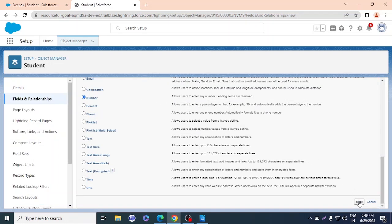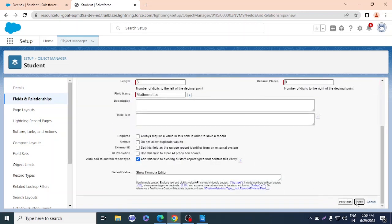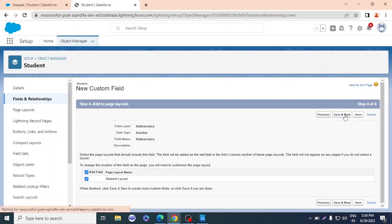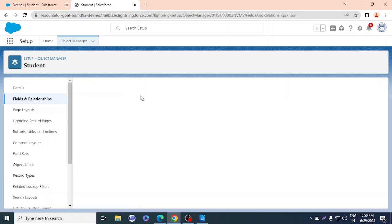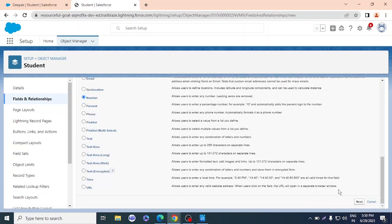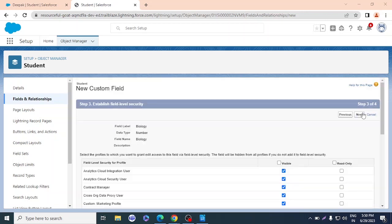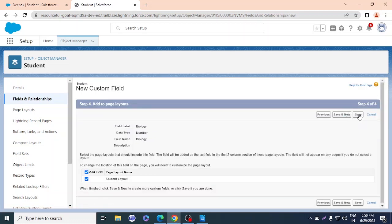I'll set the data type to number. For the first field, I'll name it Mathematics, with a length of three. I'll click Next and then Save and New to create more fields. Now I'll create the Biology field — data type number, name Biology, length three — and again Save and New.